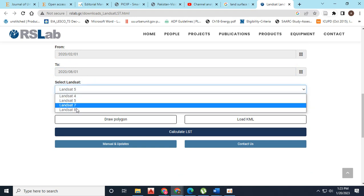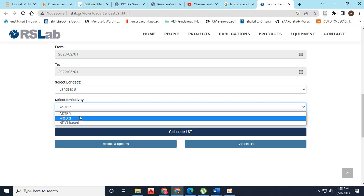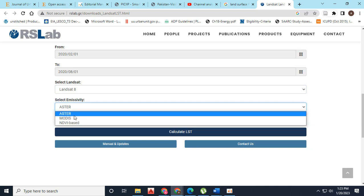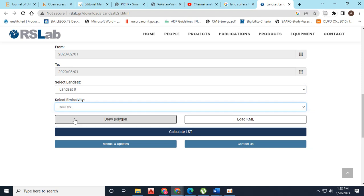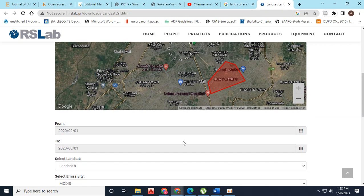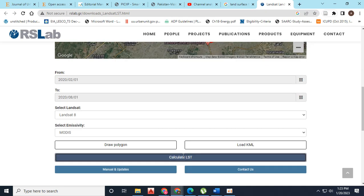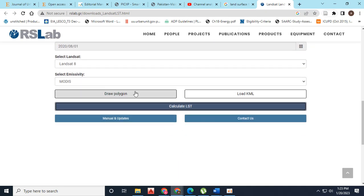Next, I'm going to specify for which Landsat I am going to calculate LST, from Landsat 4 till Landsat 8. For emissivity, I am going to specify MODIS or NDVI based. Then I click on the option of LST calculation.